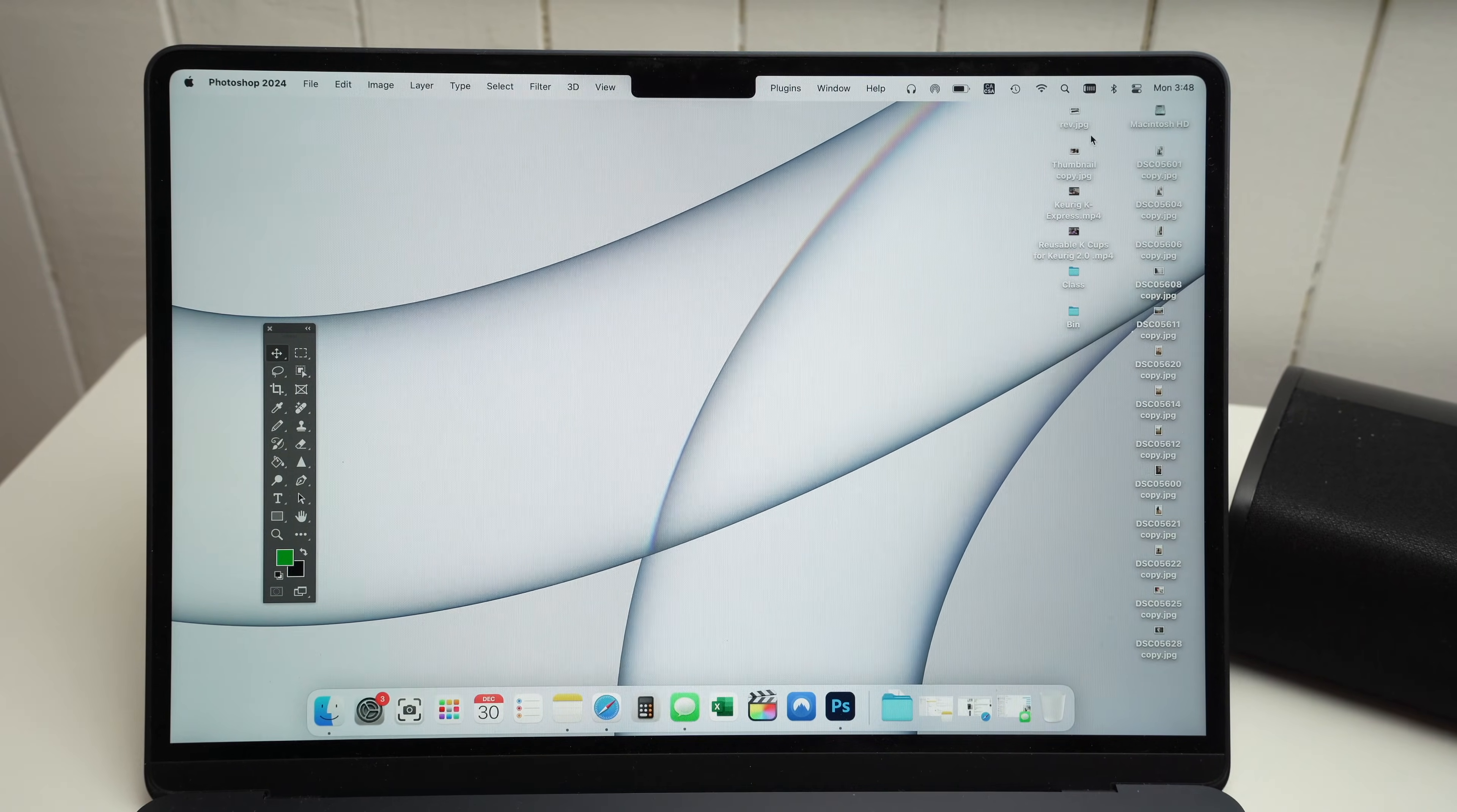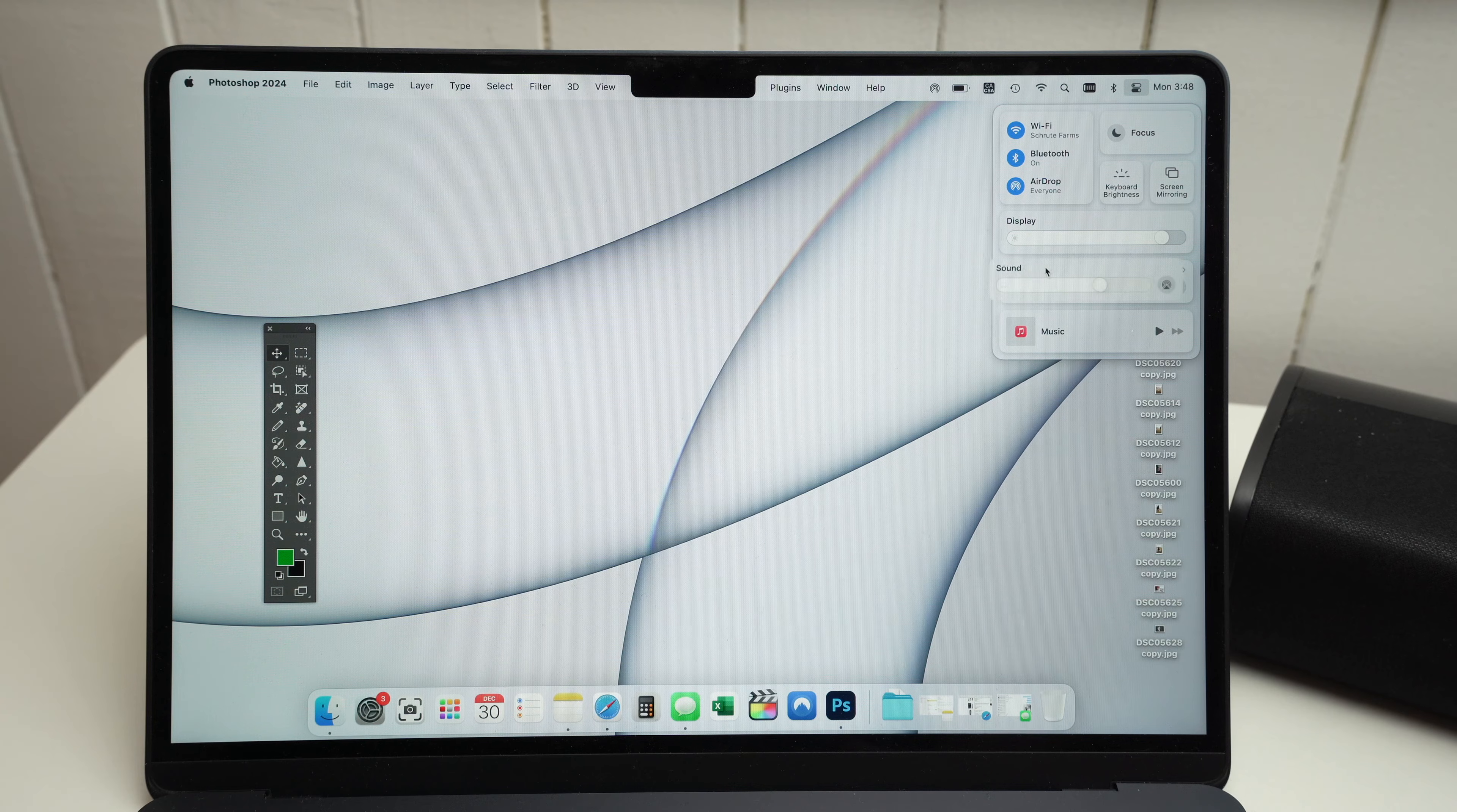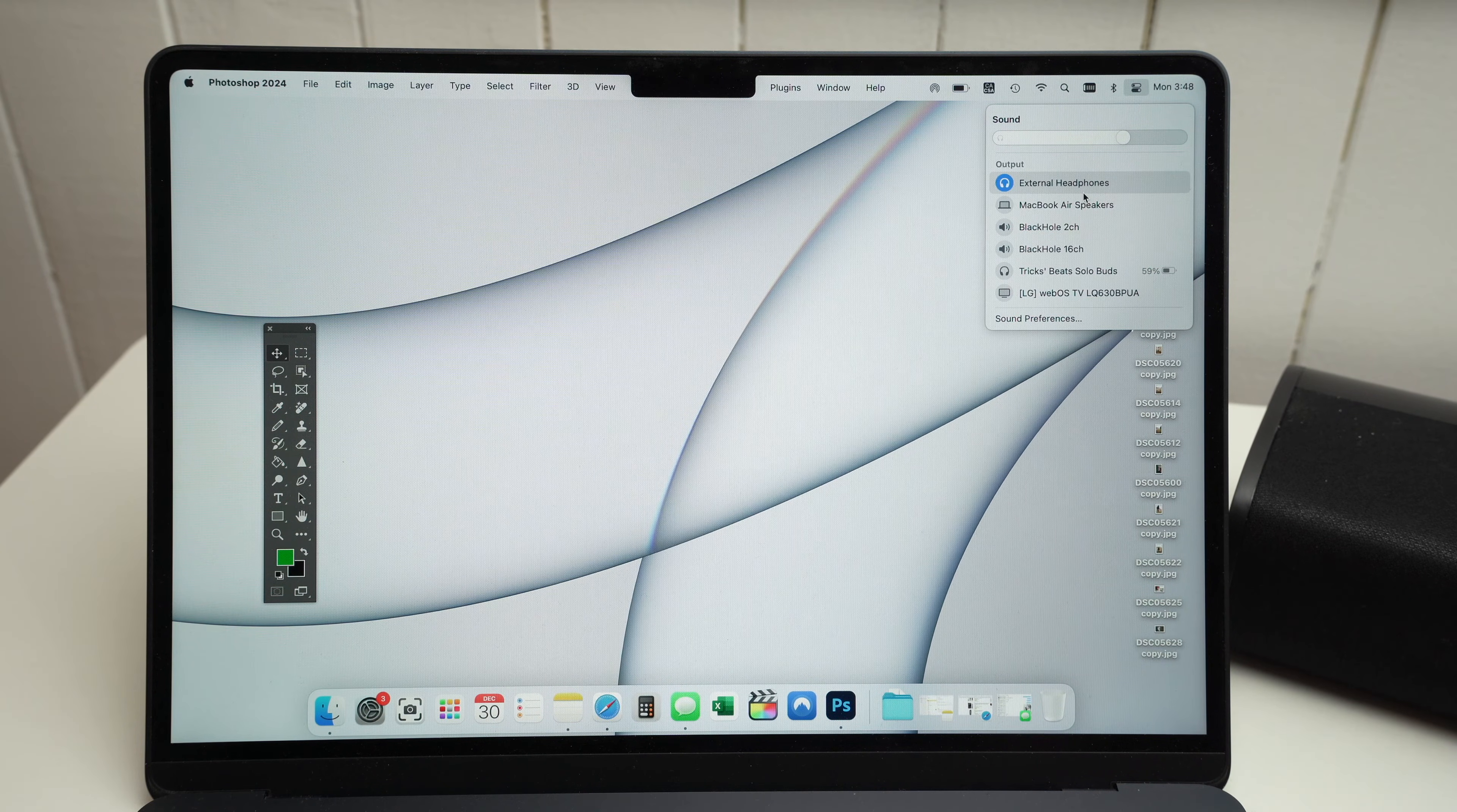go on the top right corner, where you see these two ovals, one white, one black. Click on them. Then, where you see sound down below, click on sound. And make sure that external headphones is selected.